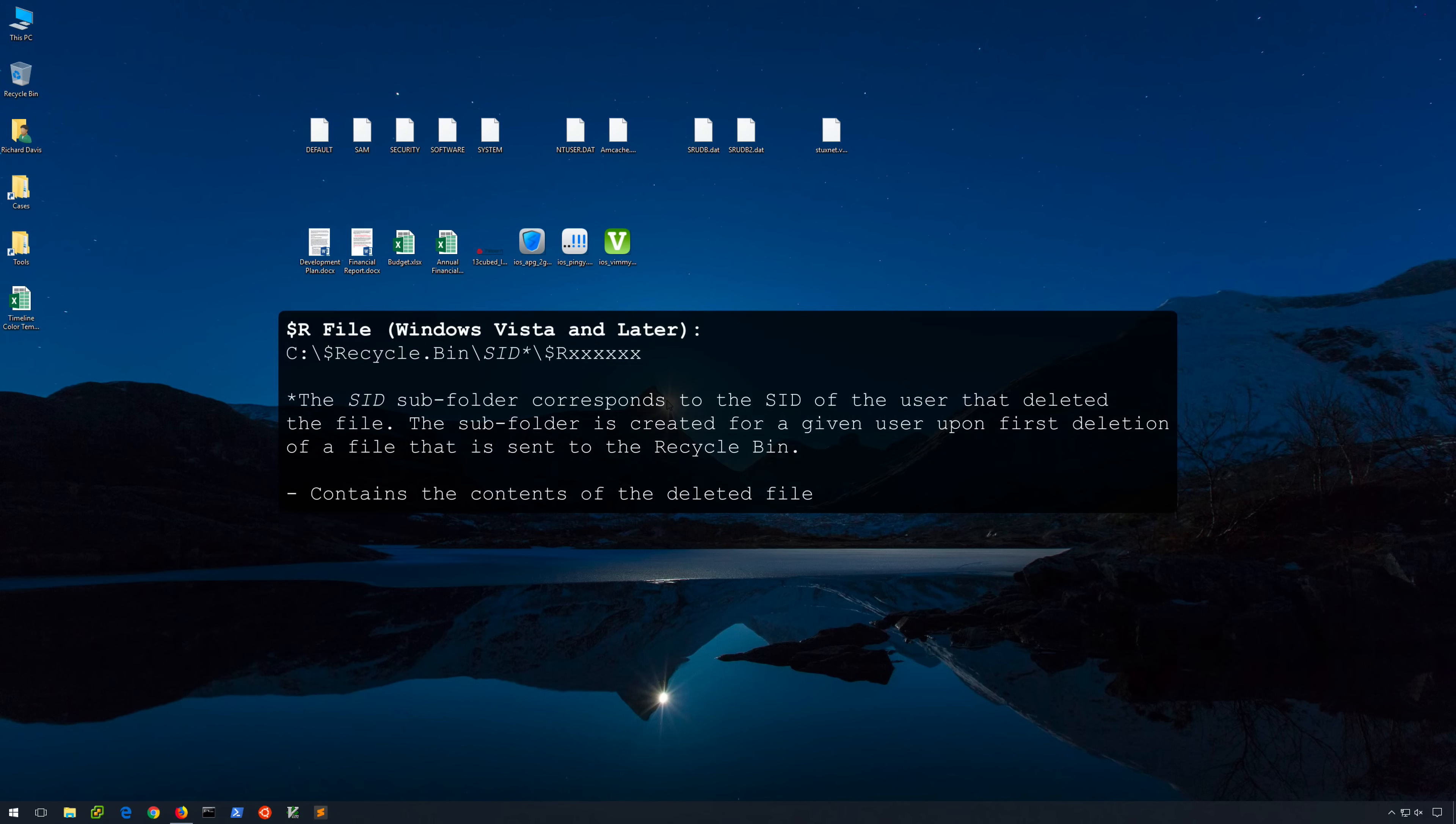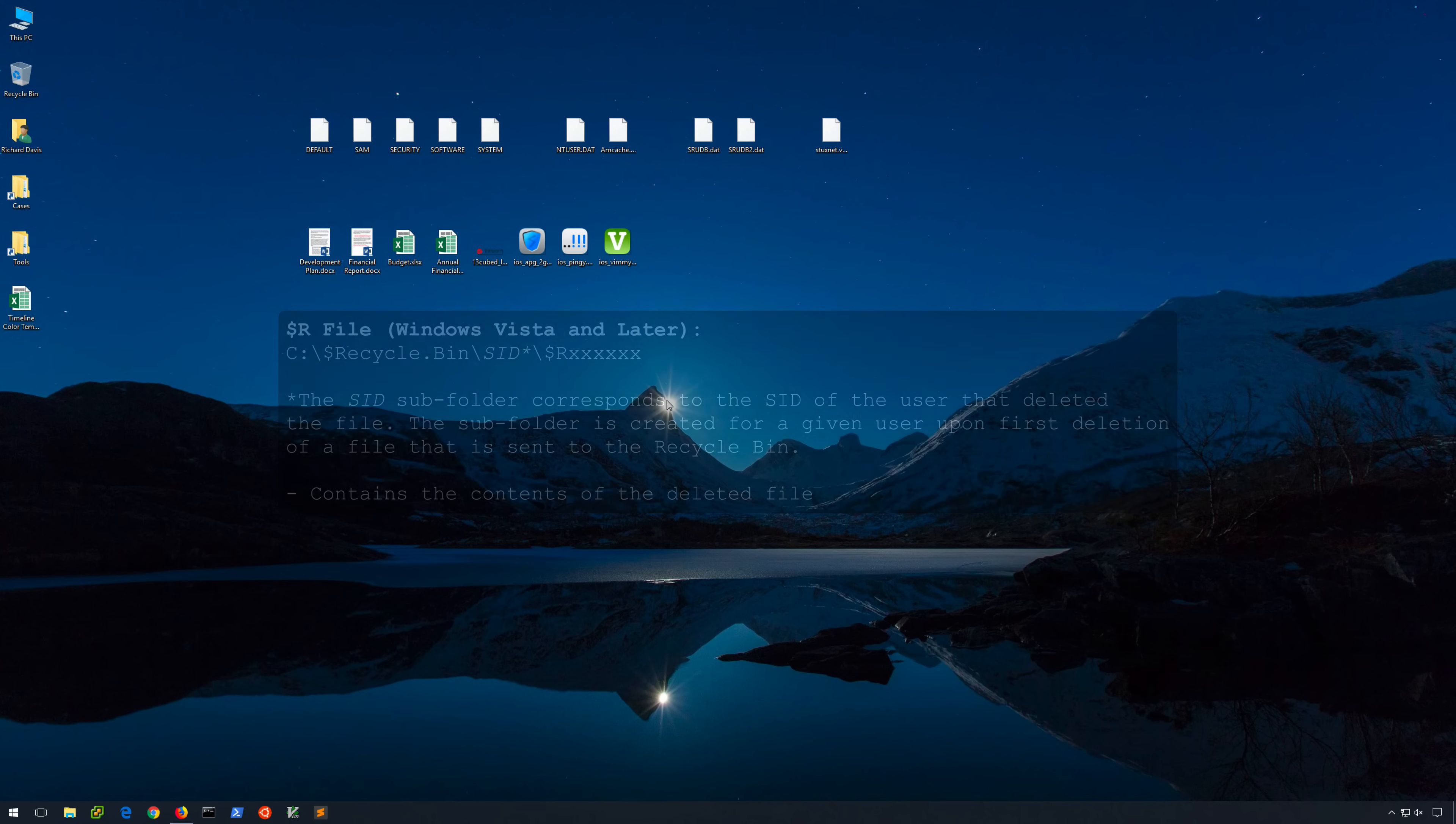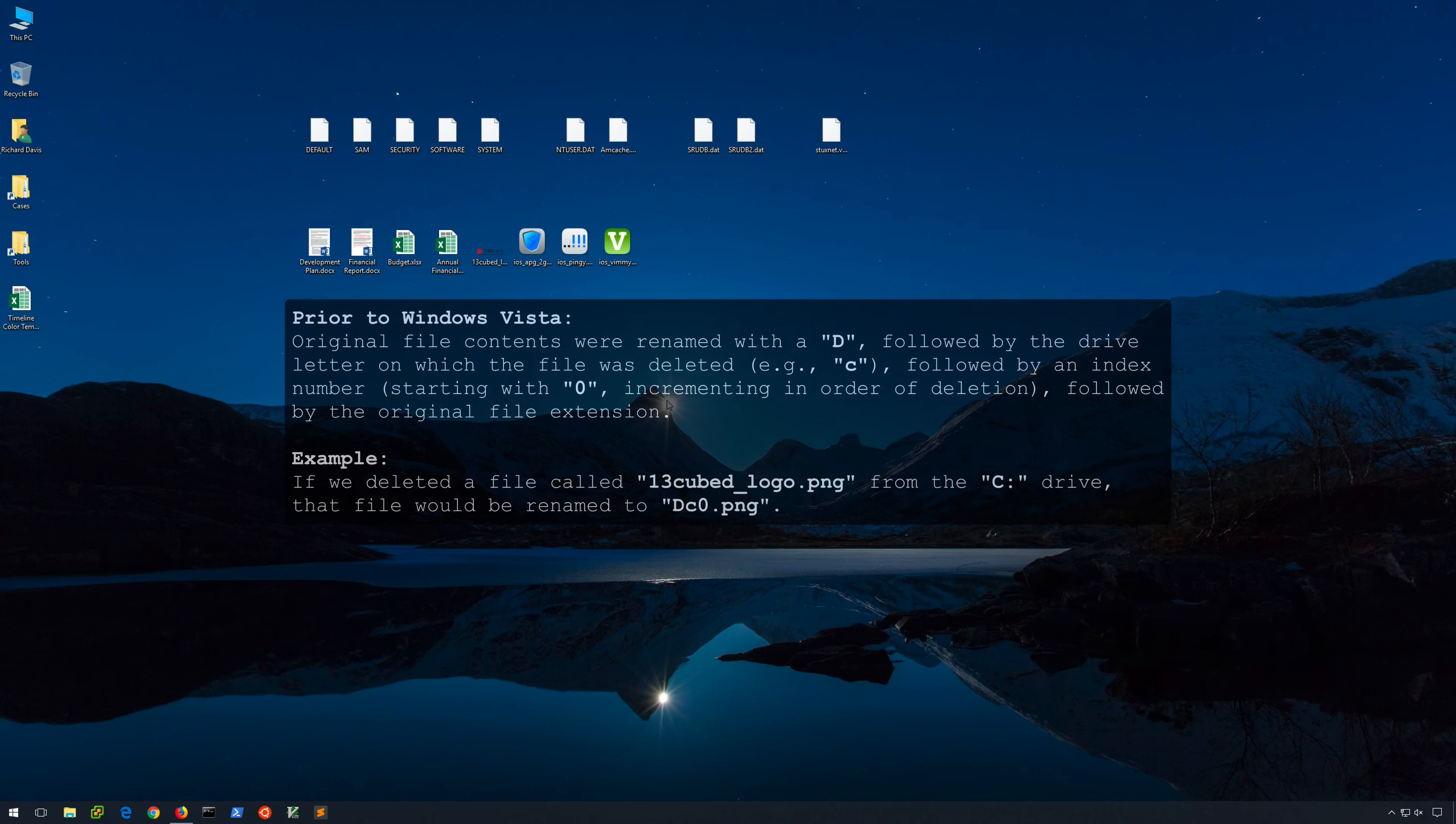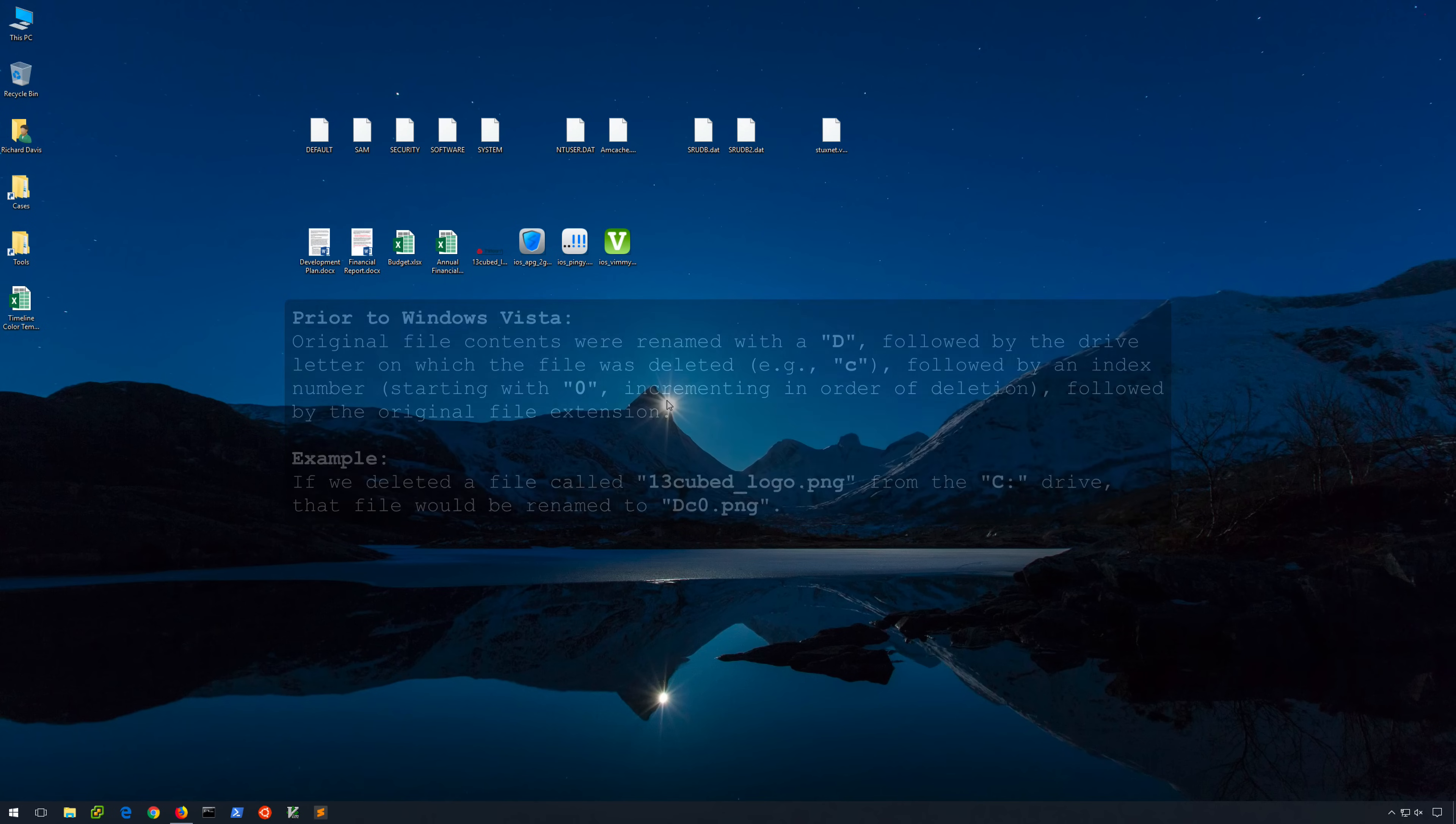And then secondly, the actual file contents themselves will be stored within a $r file. Both of these files will be renamed to some random six character value and then $i and $r will be prepended to each one of them respectively, creating an eight character file name. So again, $i is metadata, $r is the actual recovery data representing the contents of the original file.